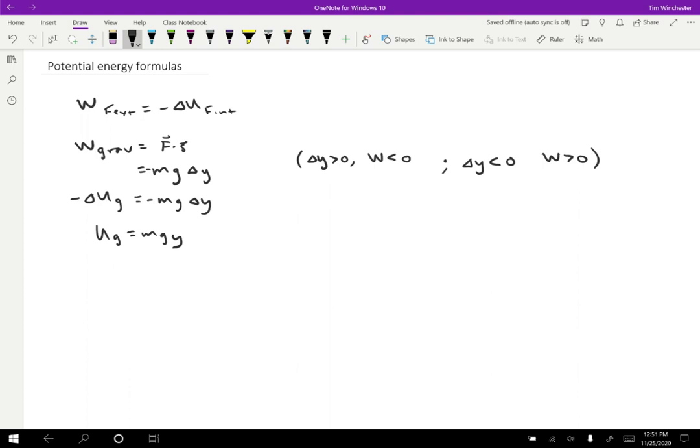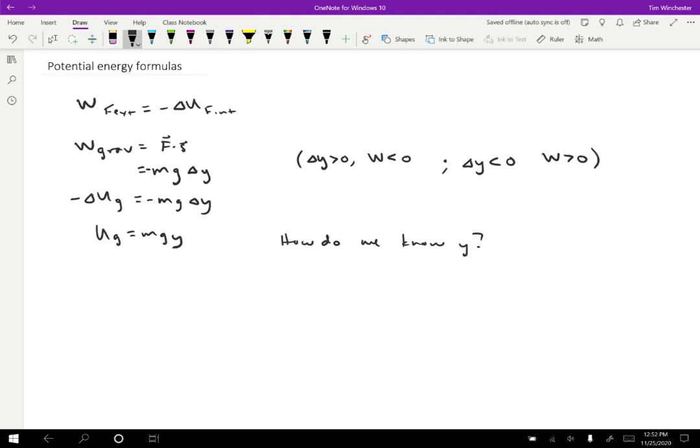But notice that there's something a little odd here because Y is the height, but we're allowed to pick our origin to be wherever we want. So how does it make sense that we can just pick the potential energy value by just picking what the Y value is? Or in other words, how do we know Y? And the answer is that it turns out it doesn't matter. We can pick any origin that we want to measure the Y values from and we'll get exactly the same answer at the end because the potential energy itself isn't important. What matters is changes in potential energy because that's what actually corresponds to the work that's done on the object.